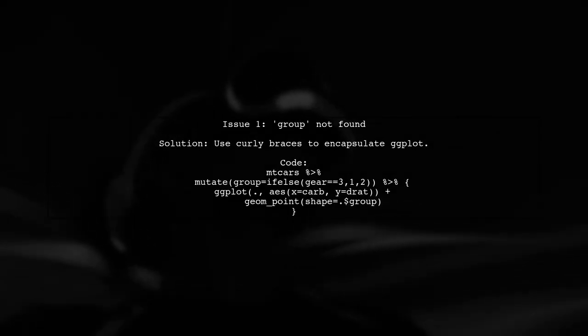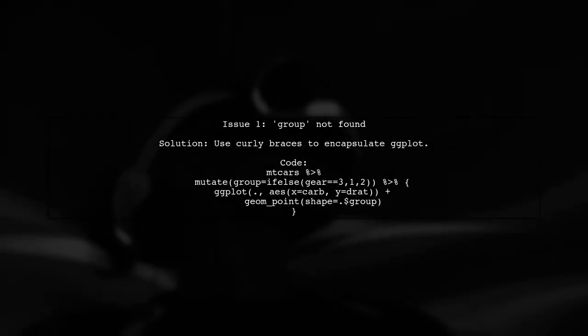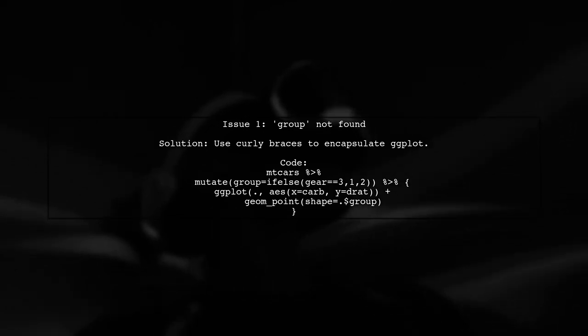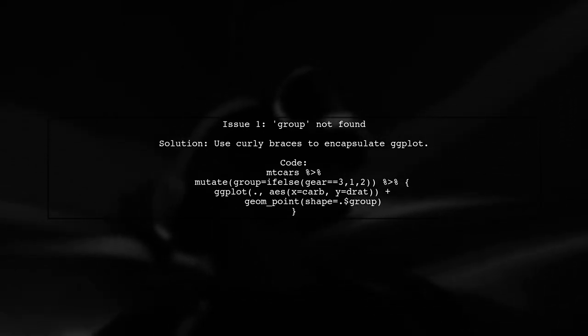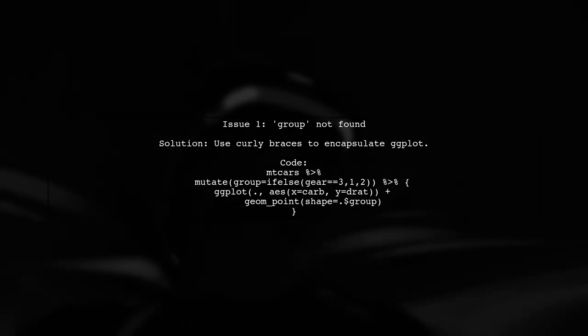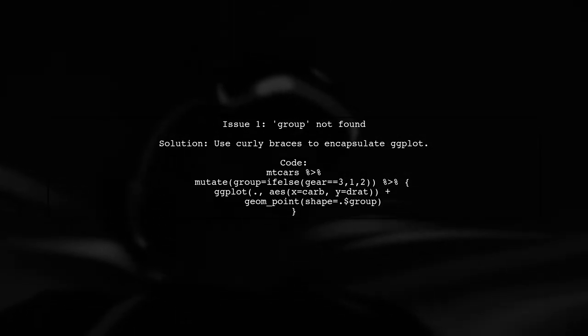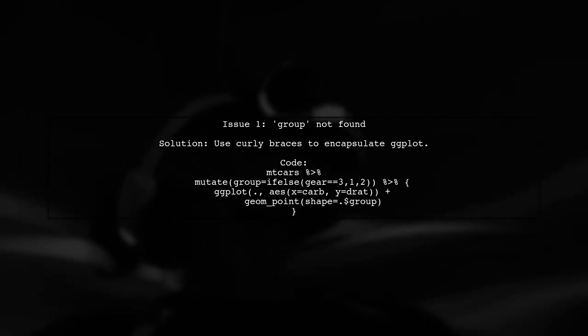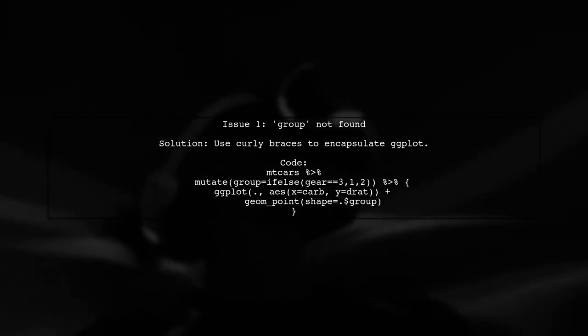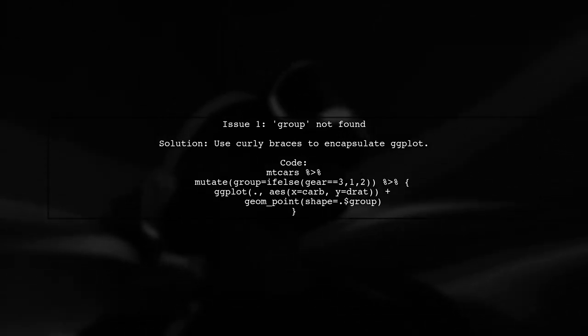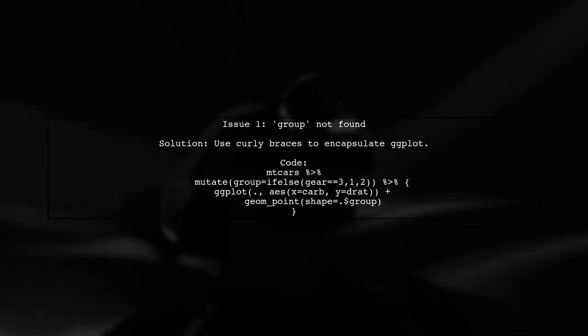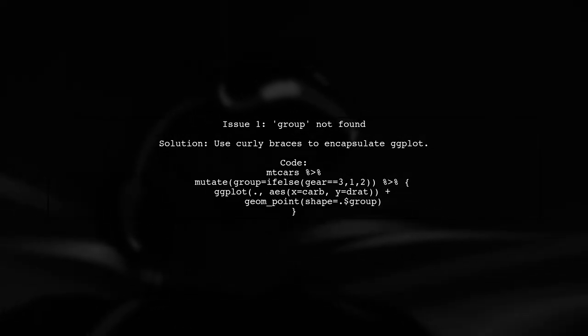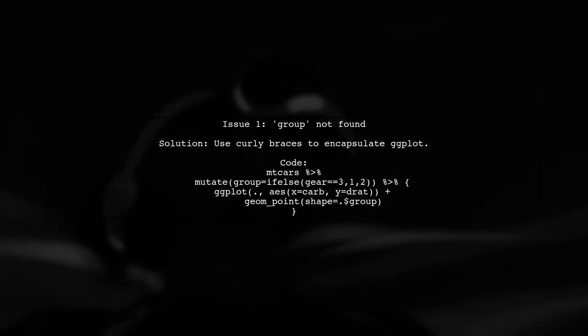Let's address the first issue with ggplot and dplyr piping. The error occurs because the group variable is not recognized within the ggplot function. To fix this, we need to ensure that the group variable is accessible in the ggplot context.